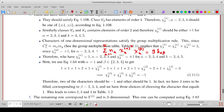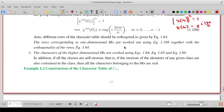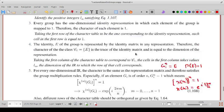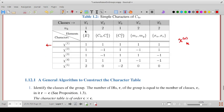We use the second orthogonality relationship to find the characters of the two-dimensional representation: sum over alpha from 1 to 5 of chi-p-alpha-star times chi-q-alpha equals G/n-p times delta-pq. Choosing p equal to 1 and q equal to 2, 3, 4, or 5, the right-hand side is 0. We know chi1 equals 1 identically, n1 equals 1, n2 equals 2, n3 equals 1, n4 equals 2, n5 equals 2.